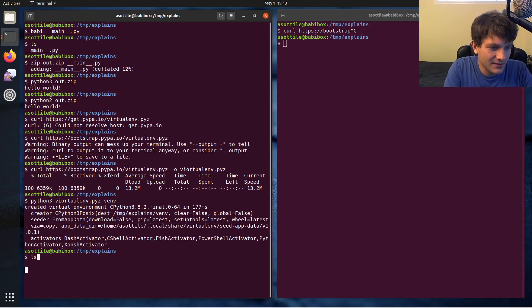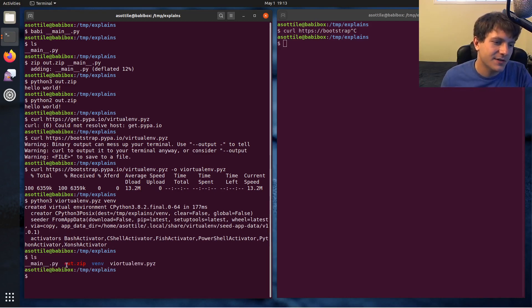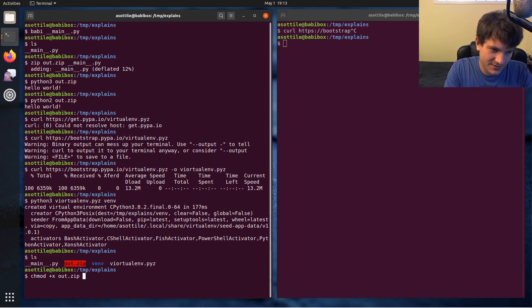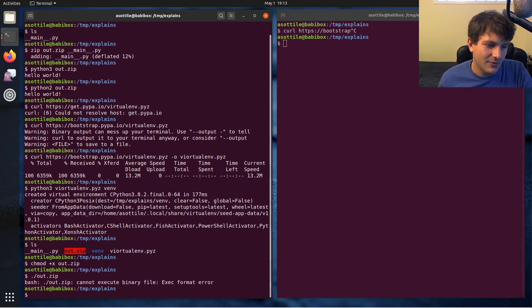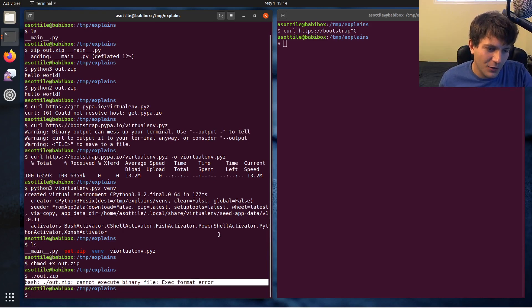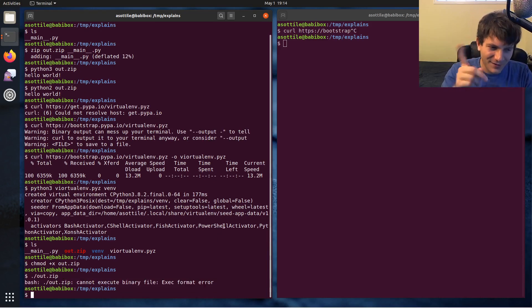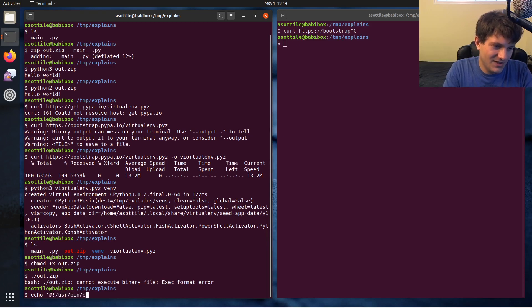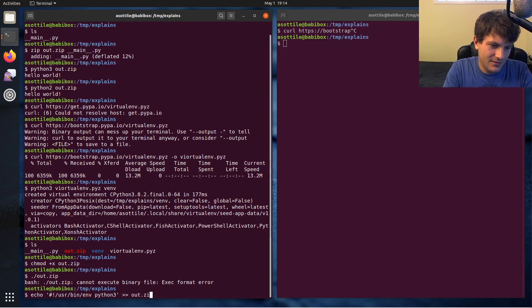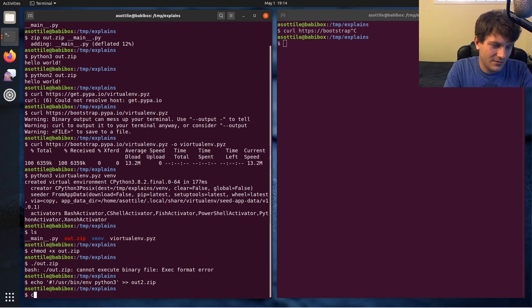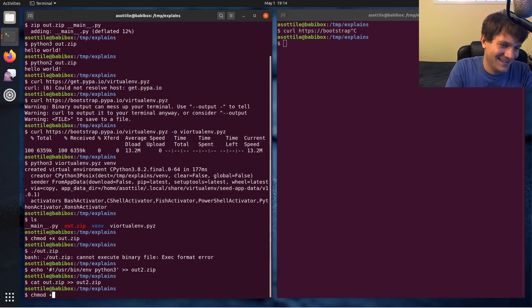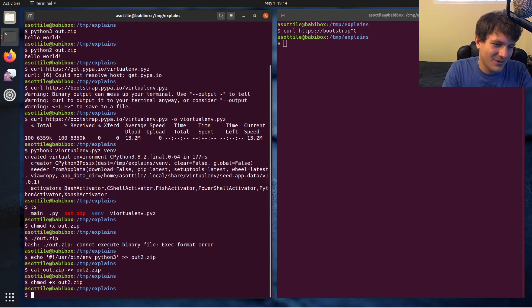If we take this zip file, the one that we built before, out.zip, and we chmod plus x to make it executable, we can't exactly run it. We get an exec format error. But we can fix this by doing echo with the shebang for Python3 and creating out2.zip. I still think this works. Man, I hope this works. I seem to remember it working.